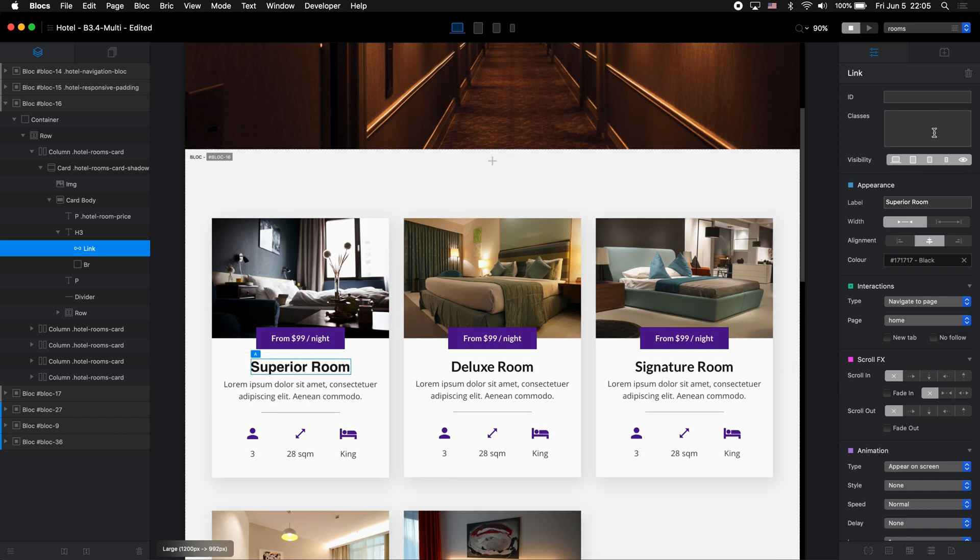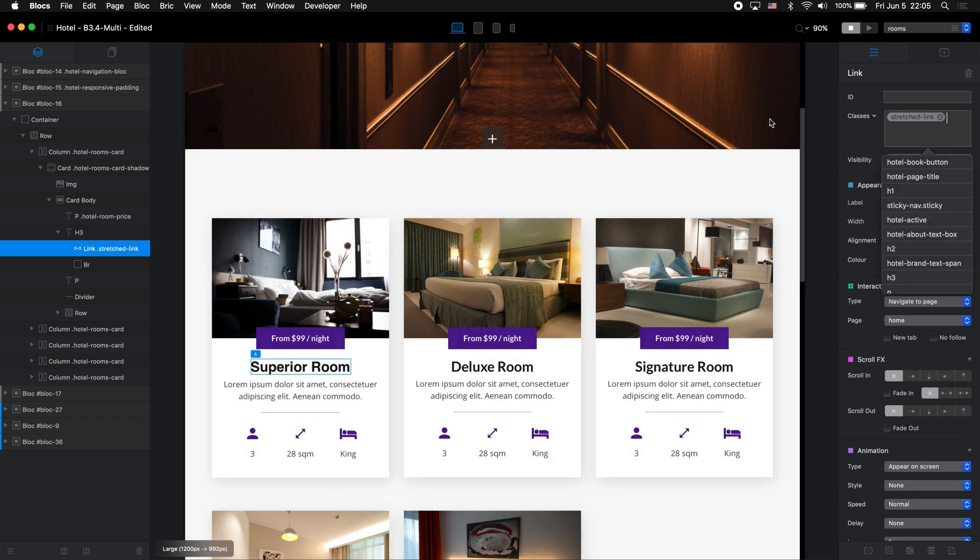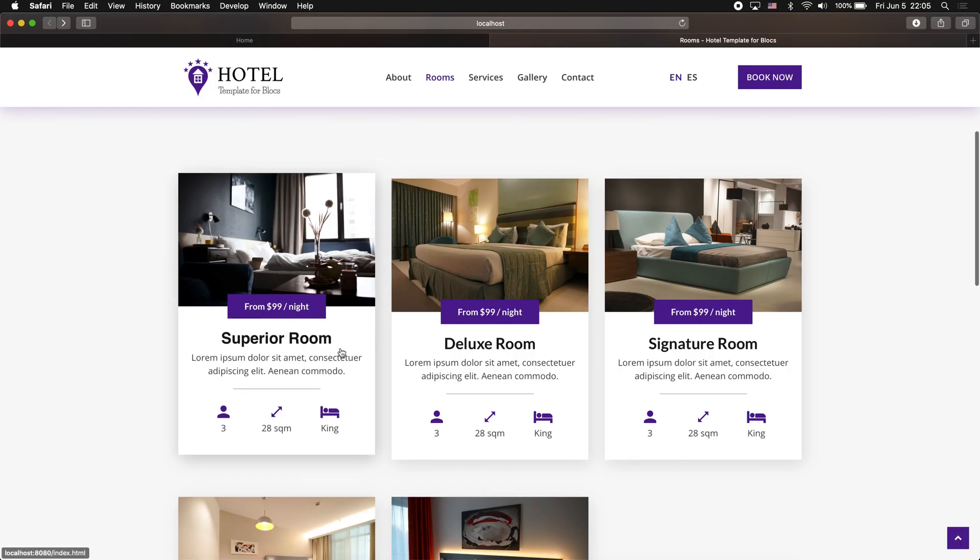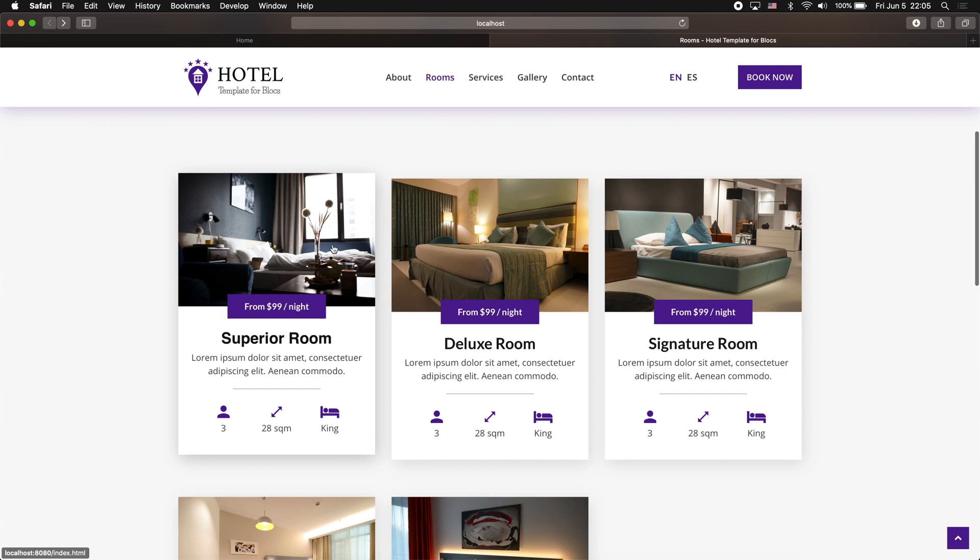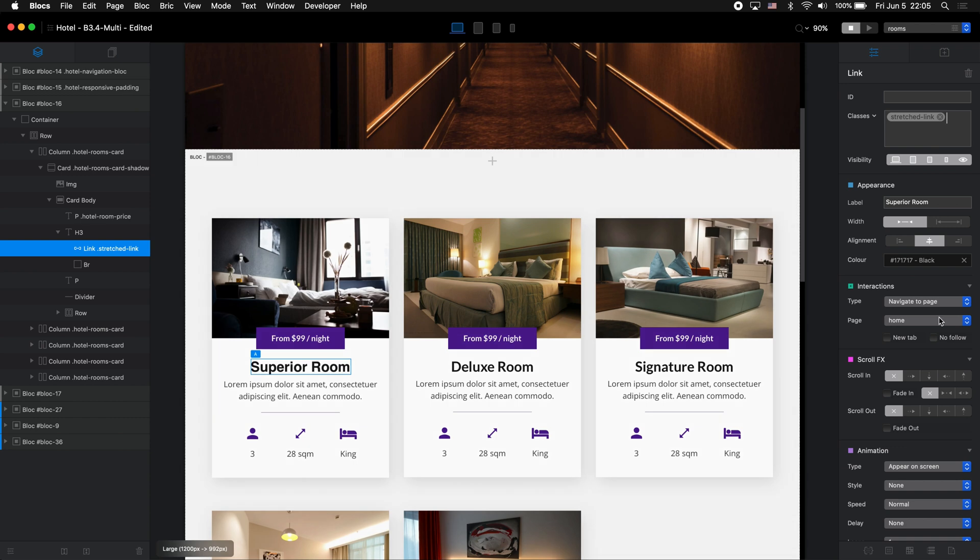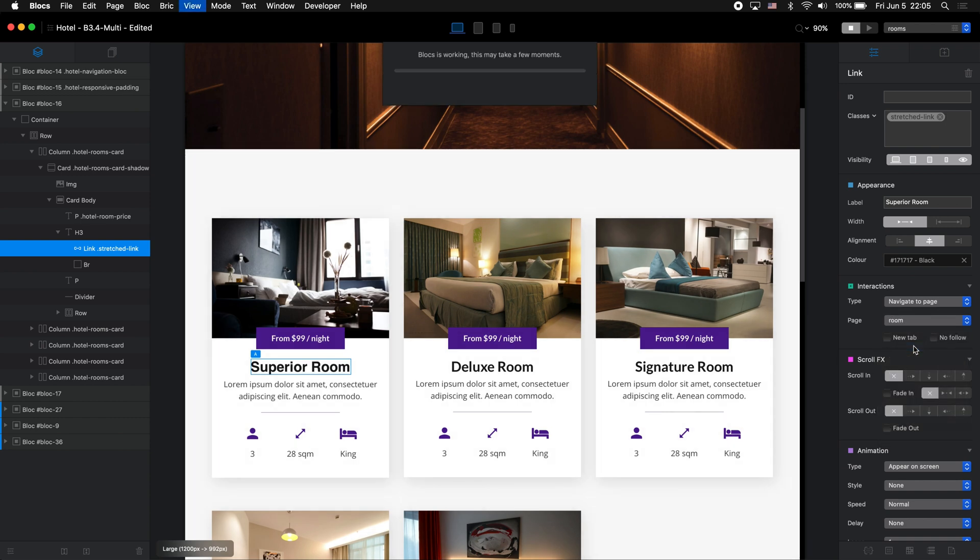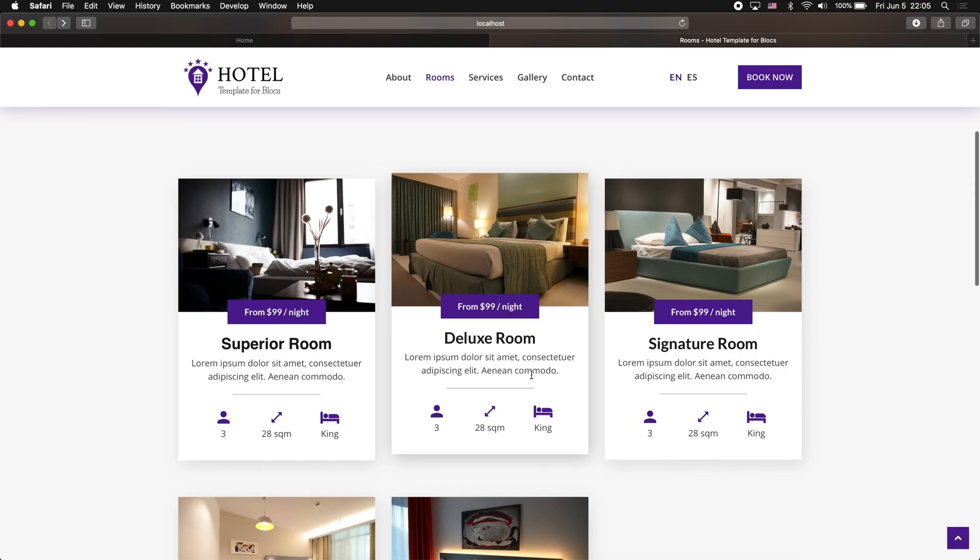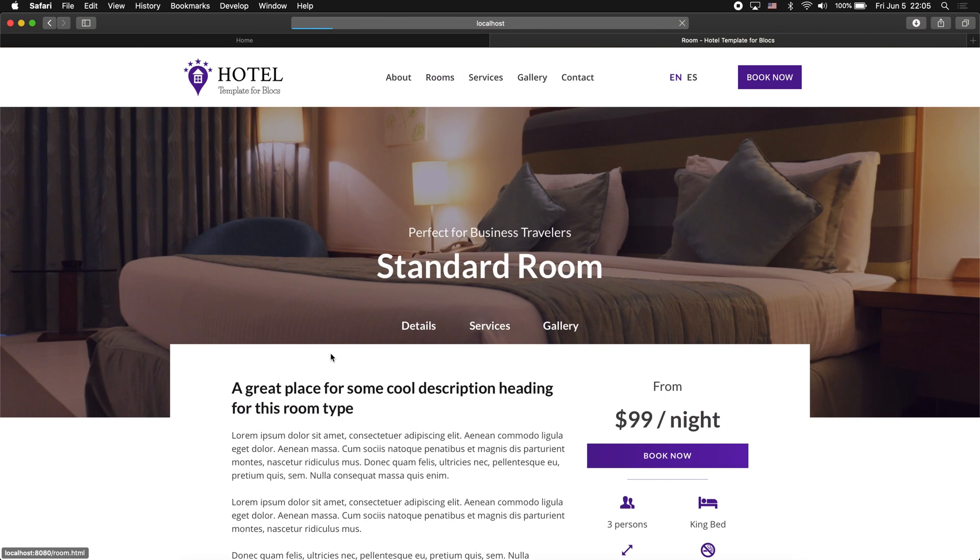Stretched link. Okay, now let's go to preview, and now in addition to the image, we also can select any part of this first card. You can see that it works, we have this cursor. Of course I didn't link it to the room page. Let's link it to the room page and go back to preview.